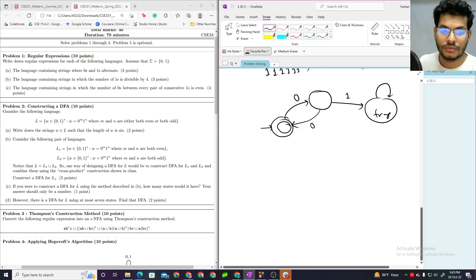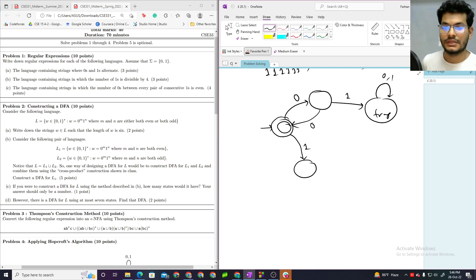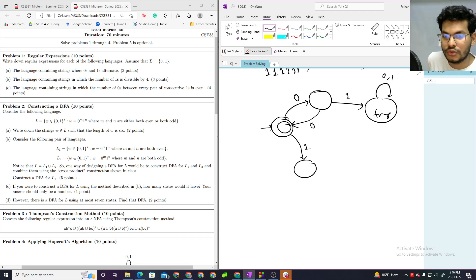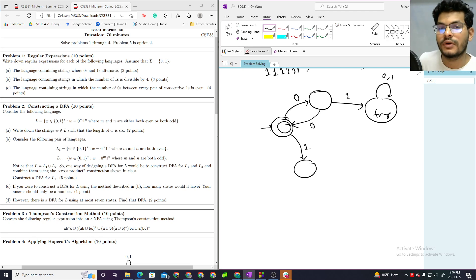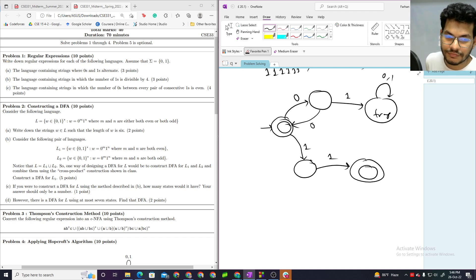Then if we receive a one, we go to another accepting state. Getting one '1' makes the count of ones odd. Getting another '1' brings us back to even. So we track even/odd counts for both zeros and ones. Even count of ones leads back to an accepting state; odd count leads to a rejection state.